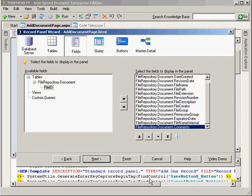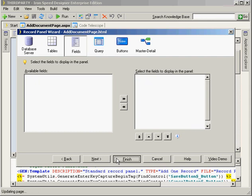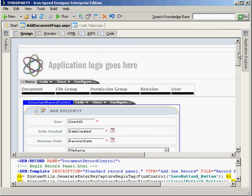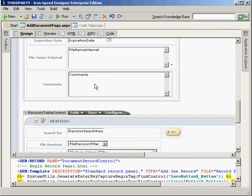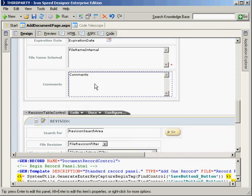This has automatically set up the binding for me on this add page. I can run the application, insert comments, and they're going to be written to the database. This is how we make changes in the database and synchronize IronSpeed. The same process would apply if I went back into the repository document table and deleted this field.